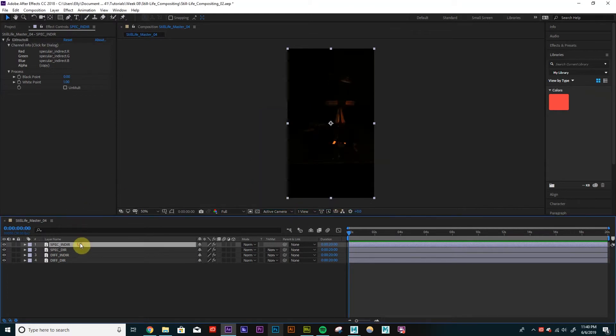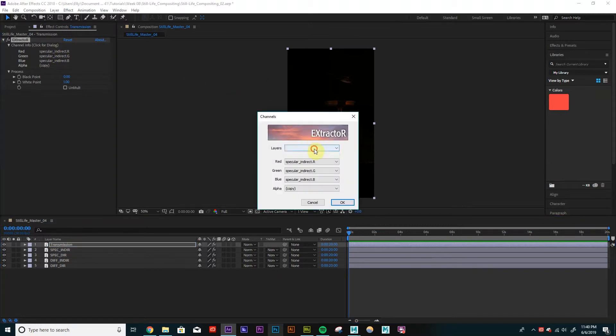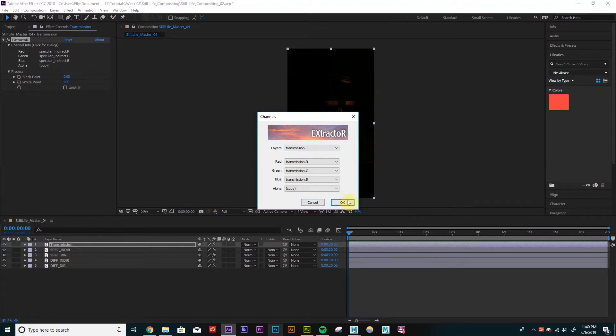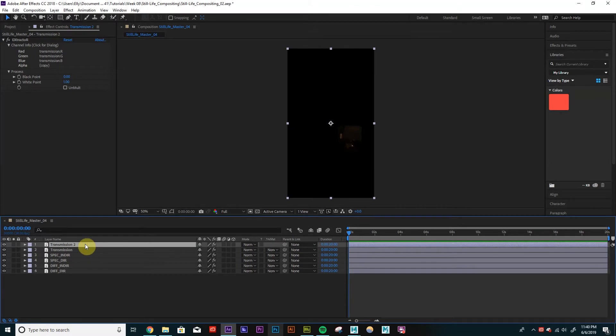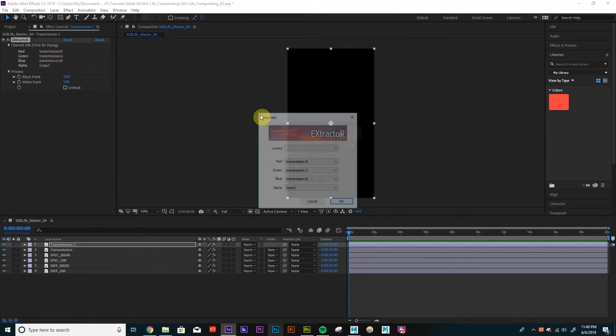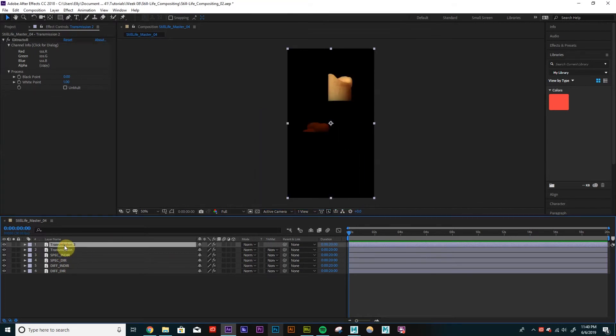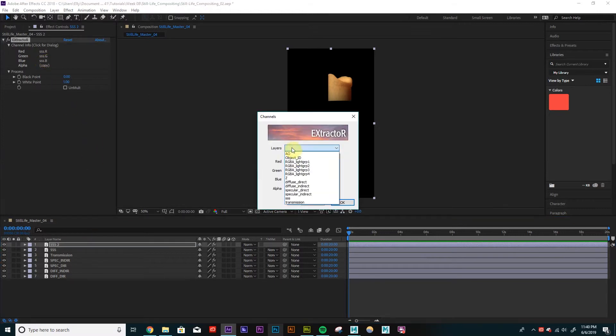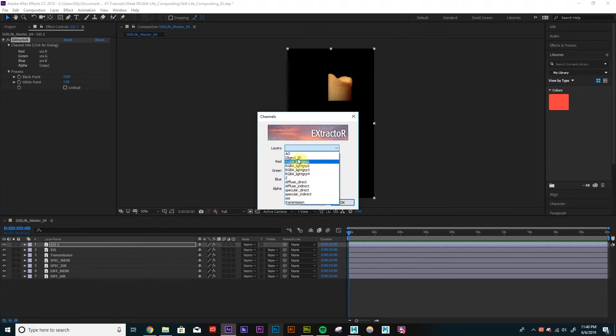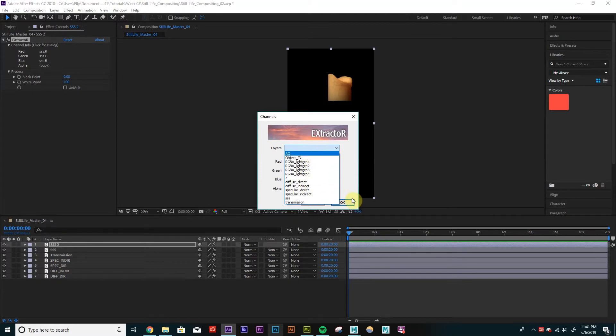Change it to SpecularIndirect. Let's duplicate for our transmission. Select Transmission. What else do we have? Subsurface Scattering. So I'll call that SSS. Subsurface Scattering. What else? So I think for now, that's fine. I'll add on these ones later. But I think that's fine for now. OK.